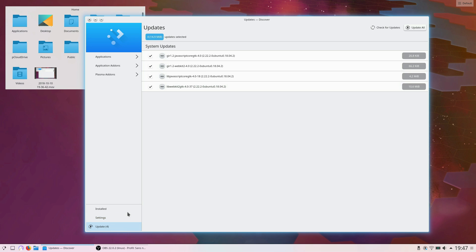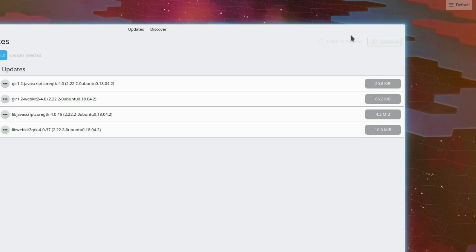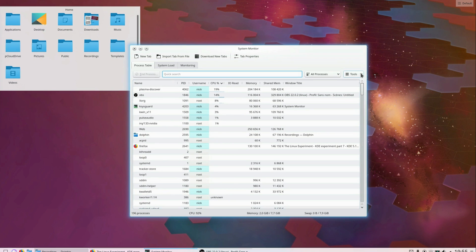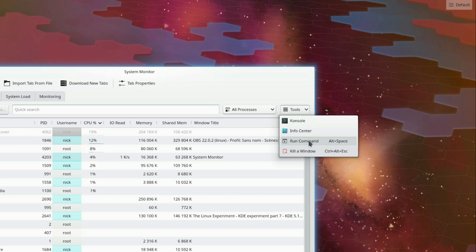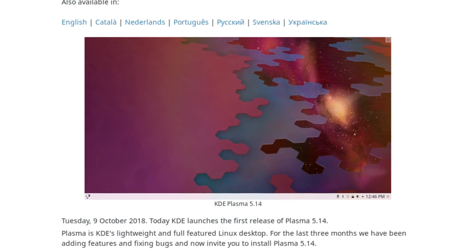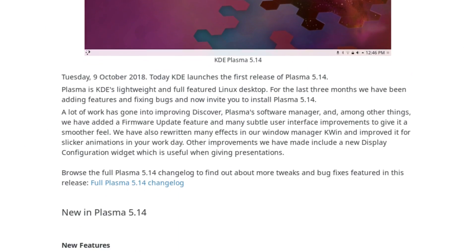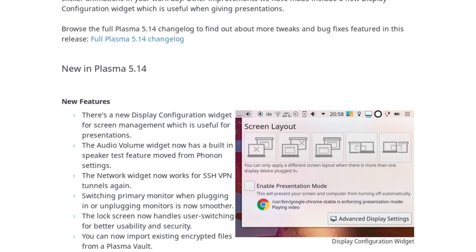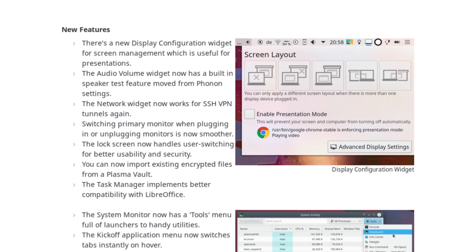Of course, these are just the highlights, and a lot more work went into this version, with a massive changelog of improvements, bug fixes and tweaks. For example, the system monitor also has a handy new tool menu to quickly launch utilities and commands, such as opening console or killing a program quickly. Oh, and the wallpaper has been changed as well. All in all, KDE 5.14 seems like a solid version, with plenty of enhancements to make the experience smoother, more polished, and more featureful, as if it was needed.